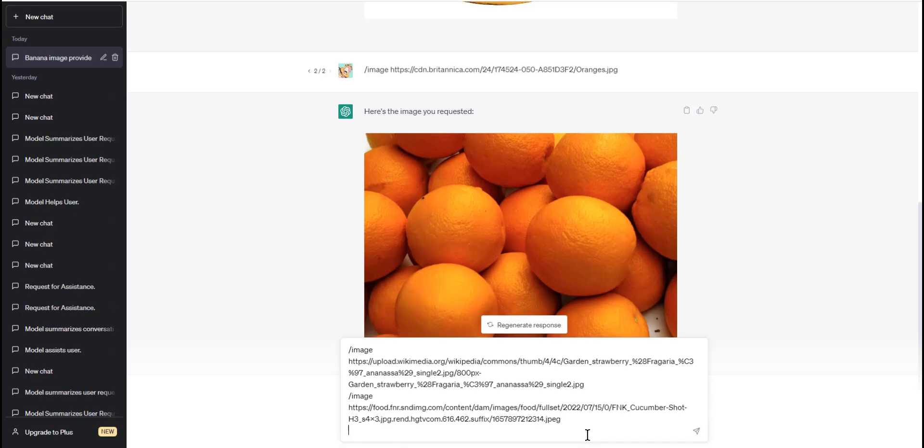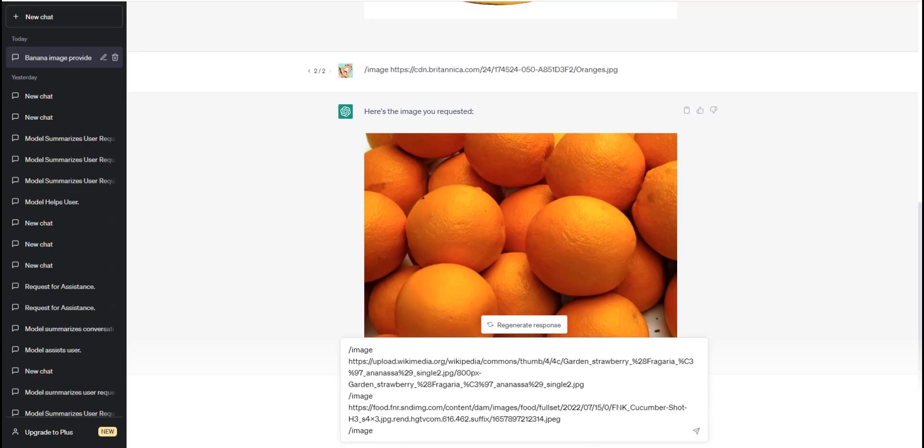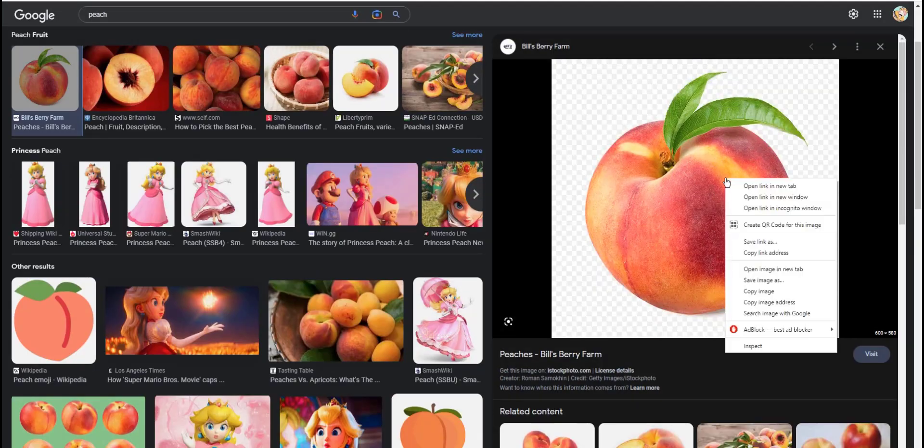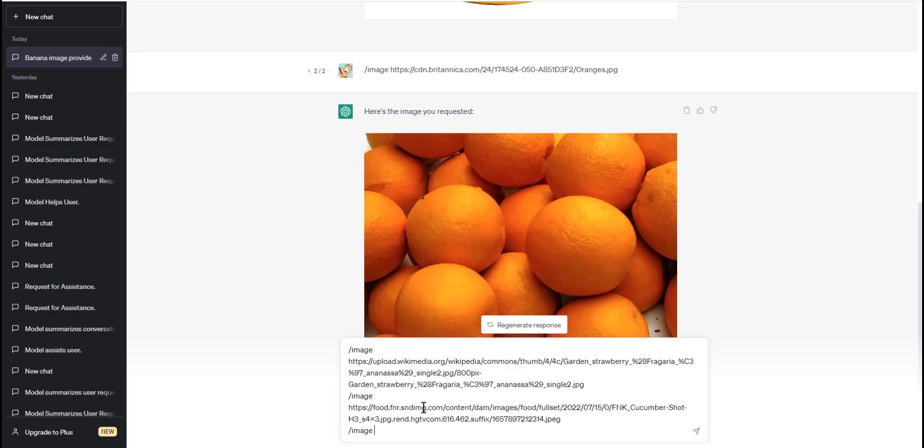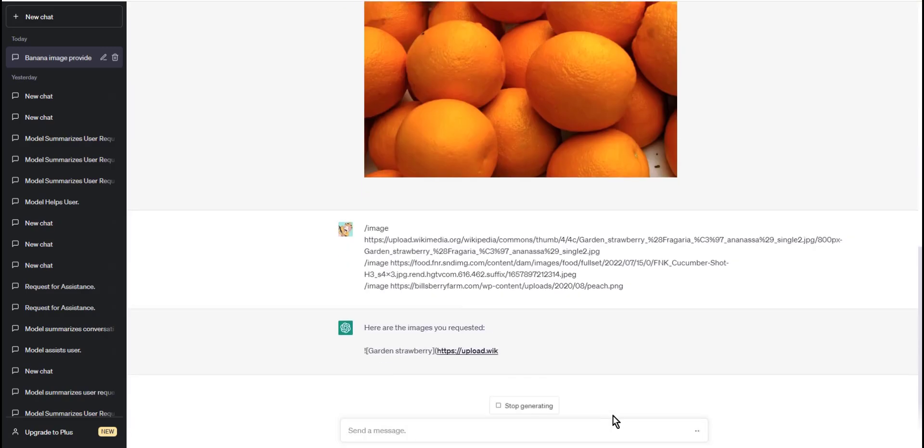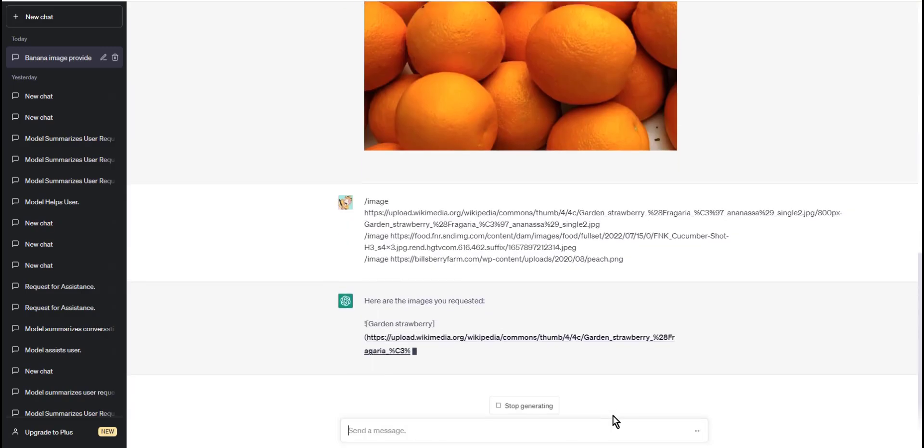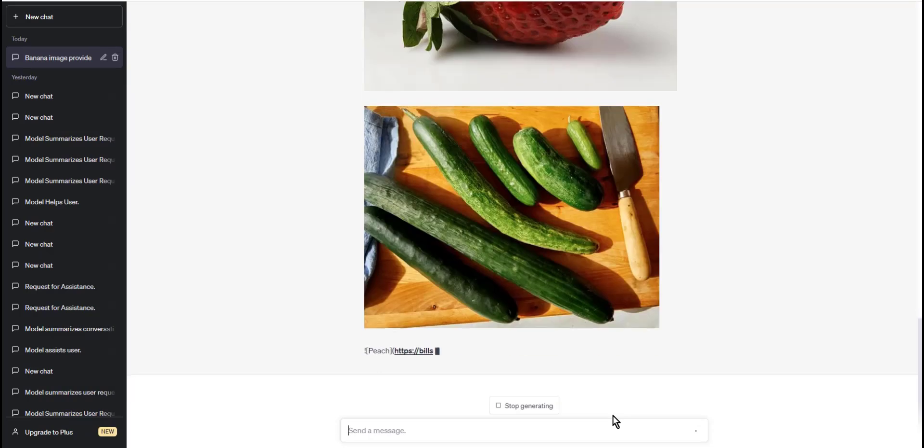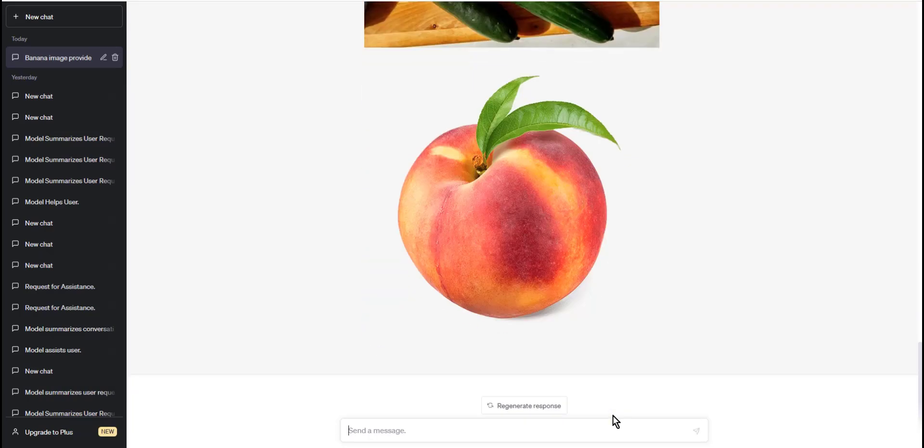You can even add multiple images at the same time, for example a strawberry, a cucumber, and a peach. You can go to each image, copy the image address, and paste it back to the chat bar. That's how you do it for each image to be displayed.